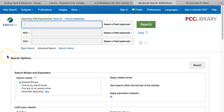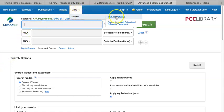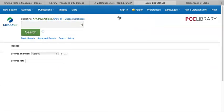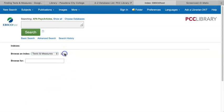From the PsychArticles database landing page, click on the button at the top that says More, and hover over Indexes, and click on APA PsychArticles. From here, click on the Browse and Index field and select Tests and Measures. Click on Browse.